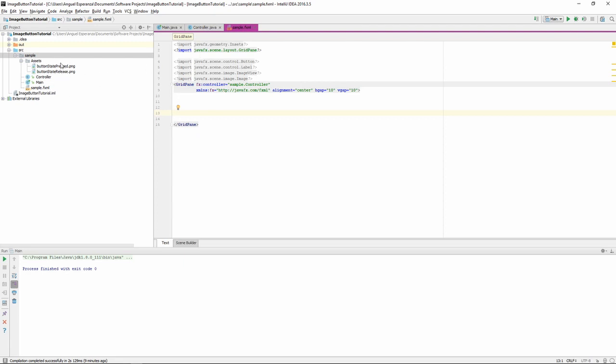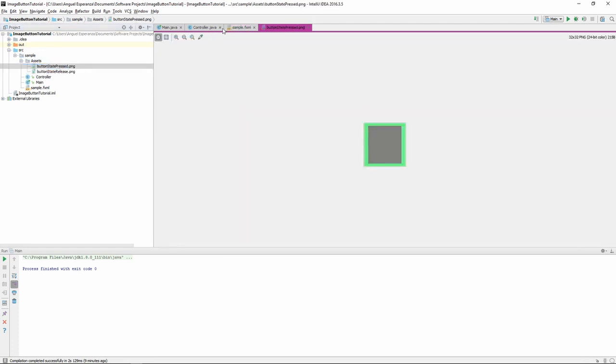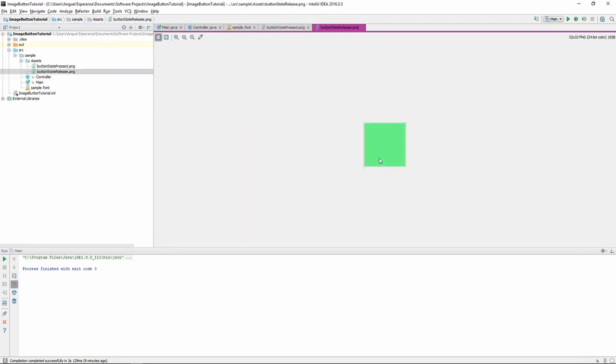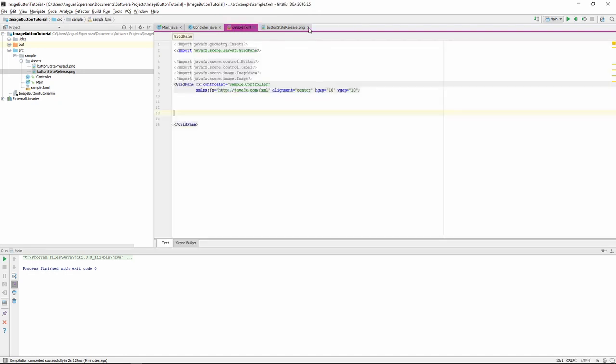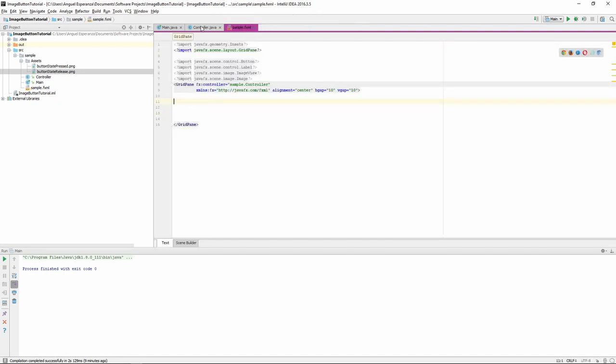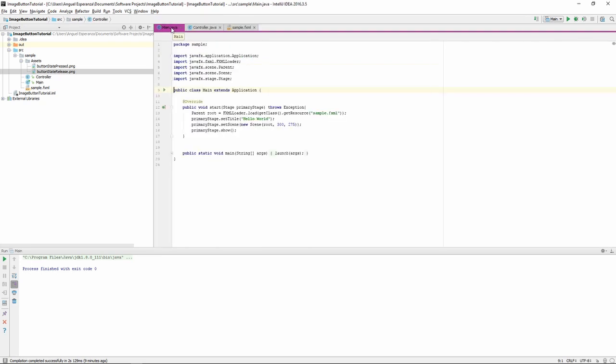So, right off the bat, when you start, you're going to want two images. I have an image pressed and an image release state. The image release state is essentially going to be what the button is when you're not clicking it, and the button state press is going to be what the button shows when it is pressed. Pardon me, I'm not very good at making button graphics.